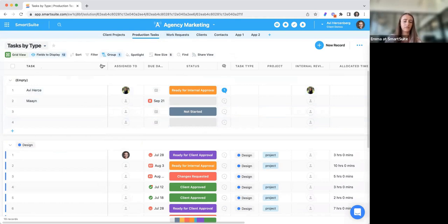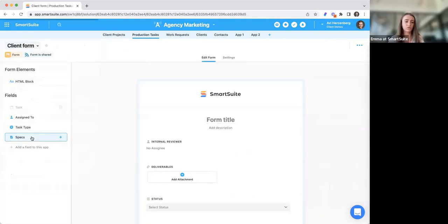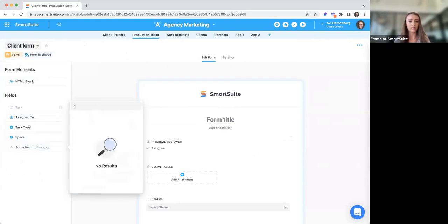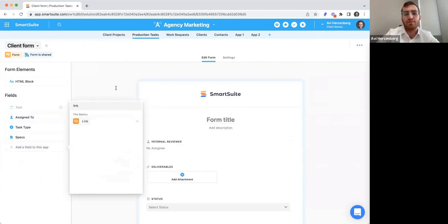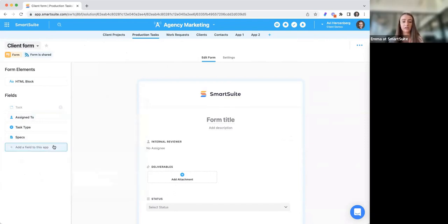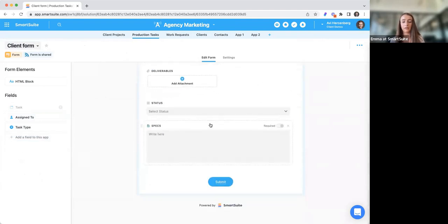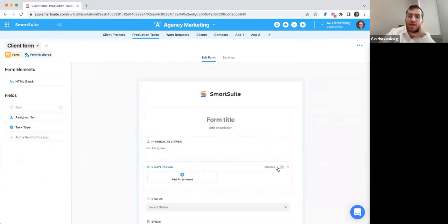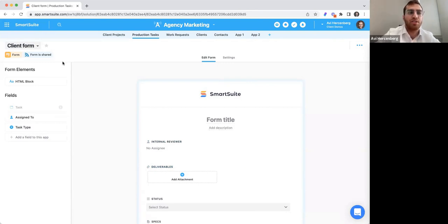Regarding forms using information from linked records — that's coming on October 5th, along with the ability to add linked records, address fields, and signature fields in forms. You can also require specific fields on a form so it can't be submitted without them, and you can add a description to fields.